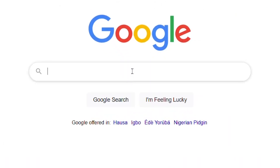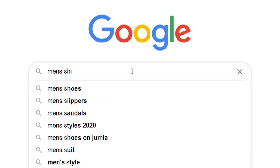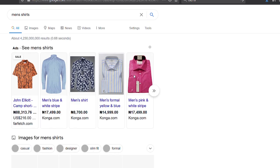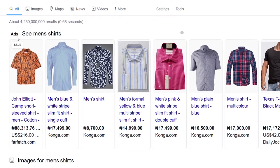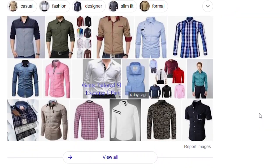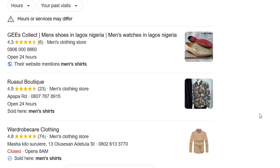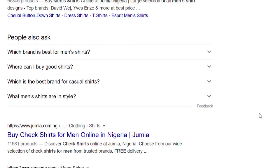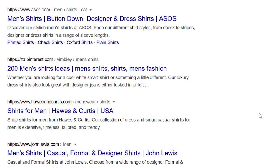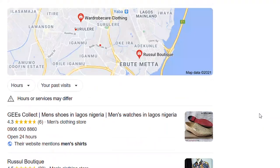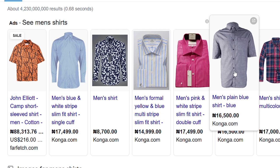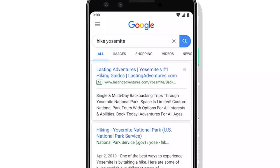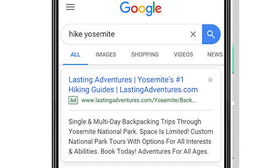You will need Google Ads if you want to promote your content or product by paying Google. For example, if you own a website where you sell products or services, and your website is new, it will need some visibility for people to find it when they search for related keywords on Google. But no matter how search-optimized your website is, it will take a while before it starts ranking high on Google search. So with Google Ads, you can pay Google to promote your website or content by placing it on the first page of the search results.